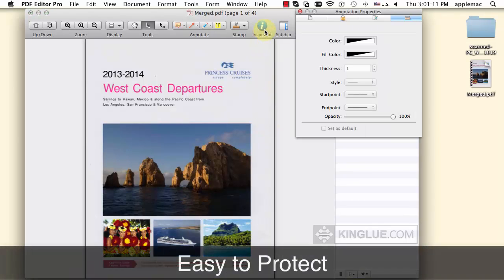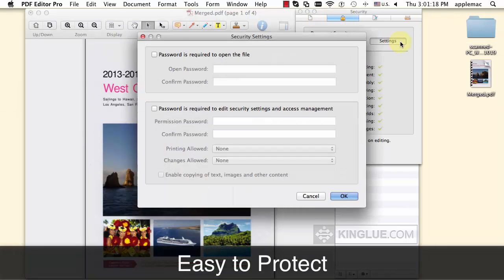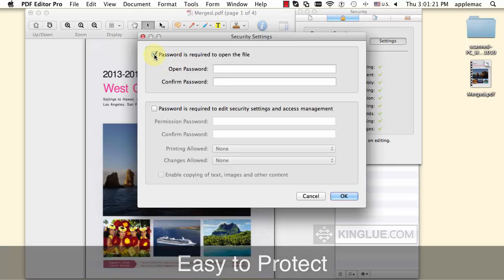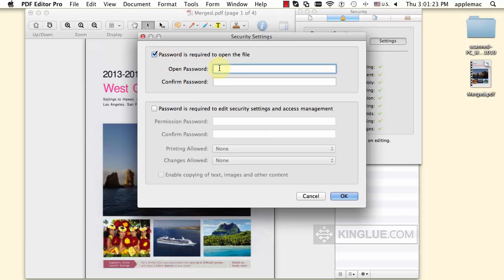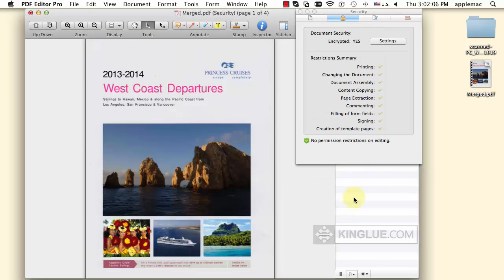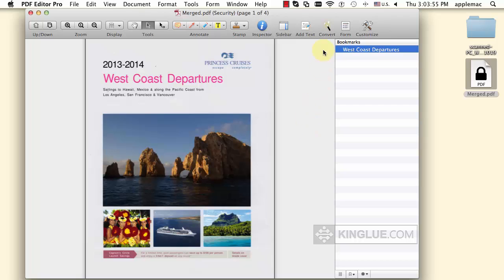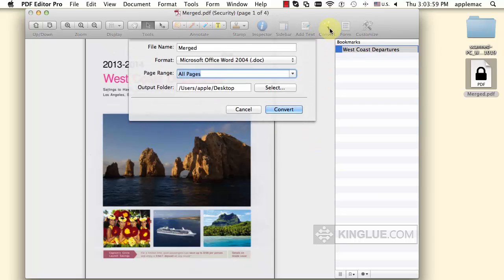PDF Editor Pro for Mac also provides an easy and fast way to protect your important information from being viewed, copied, edited, and printed without permission.